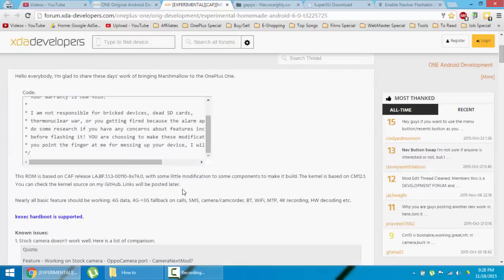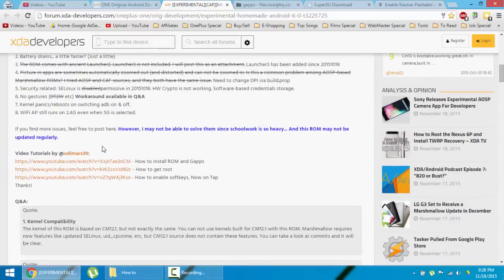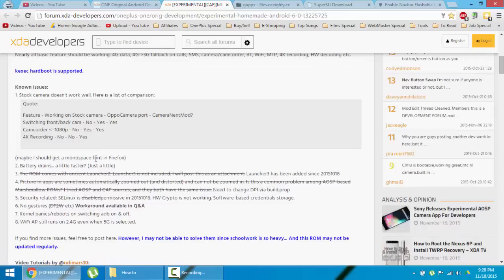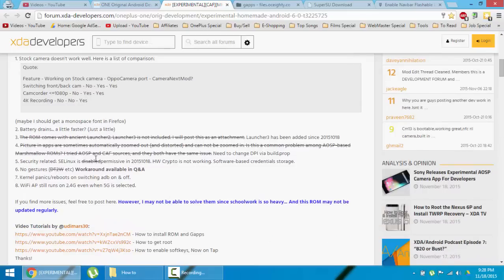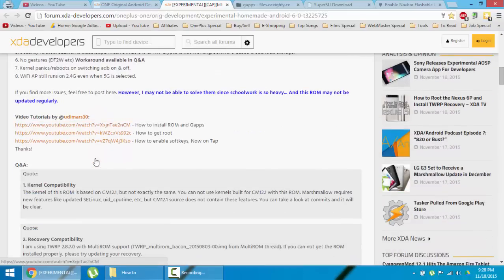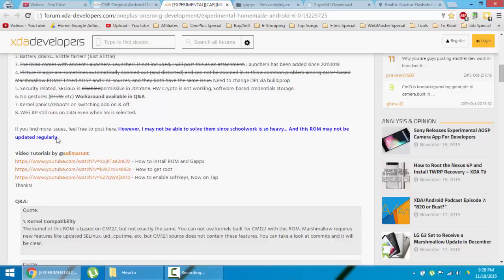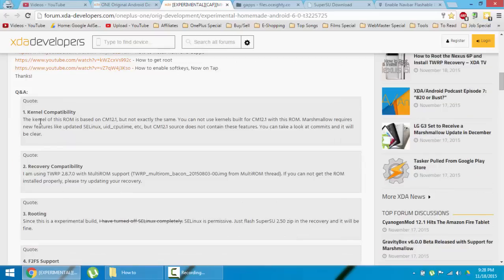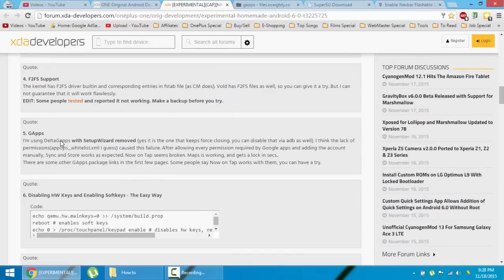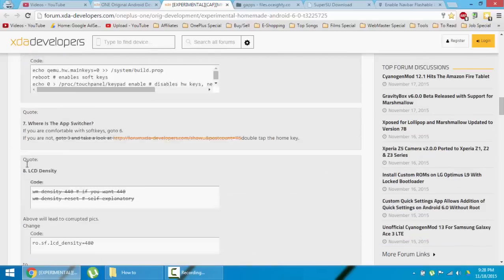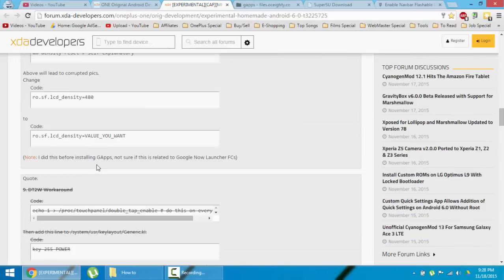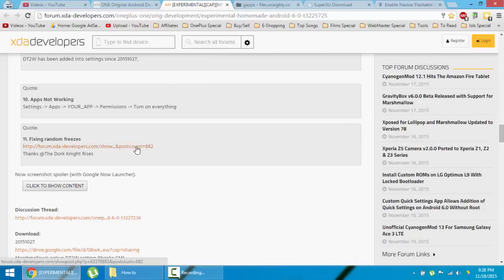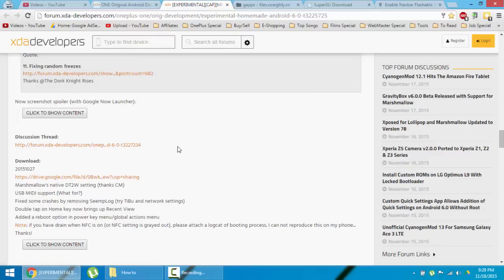You'll get the download link down below. This is KXE hard boot supported, so you can use it as a multi-ROM also. You can see all the FAQs here, questions and answers. First, go and download the ROM and gapps.